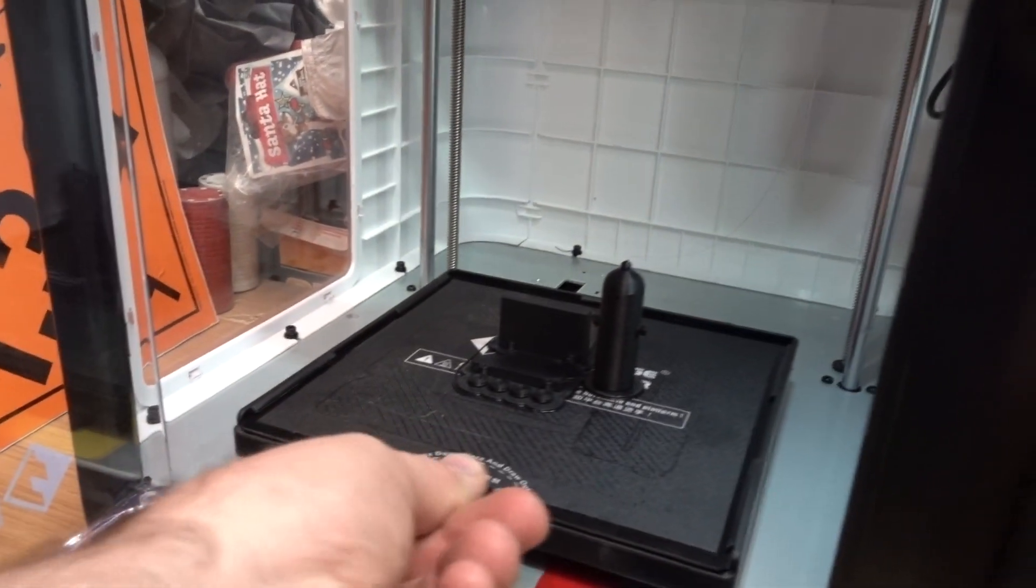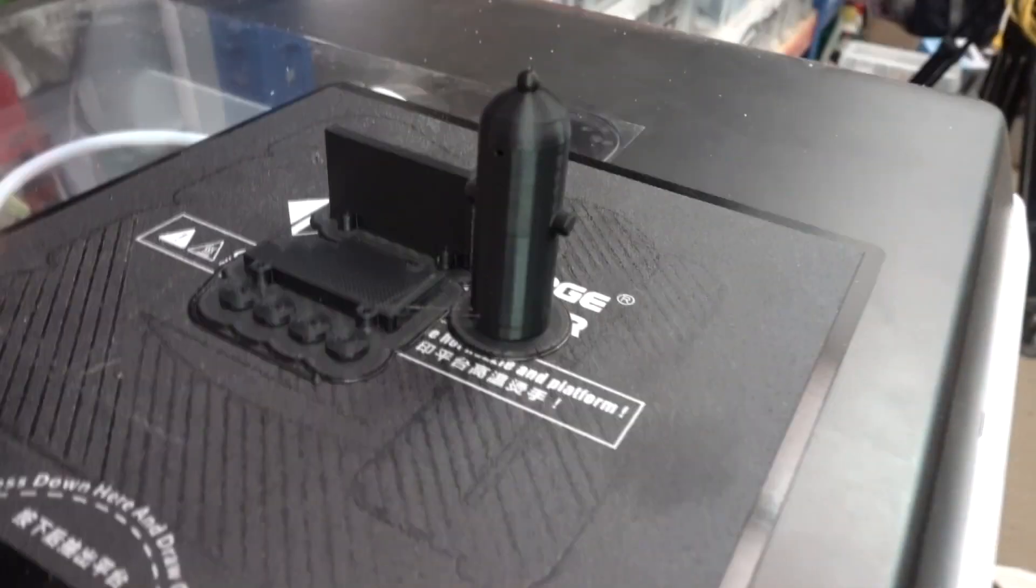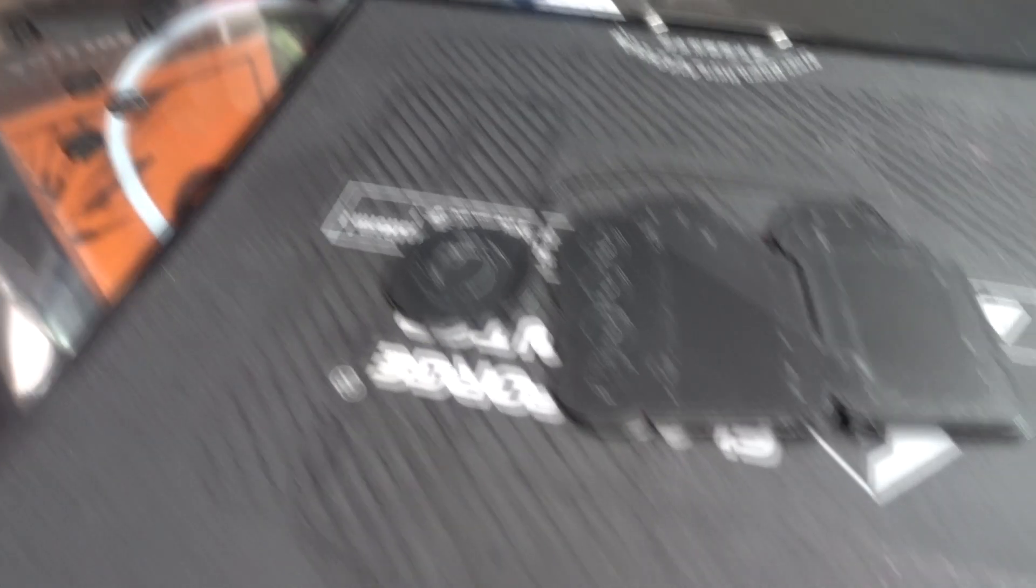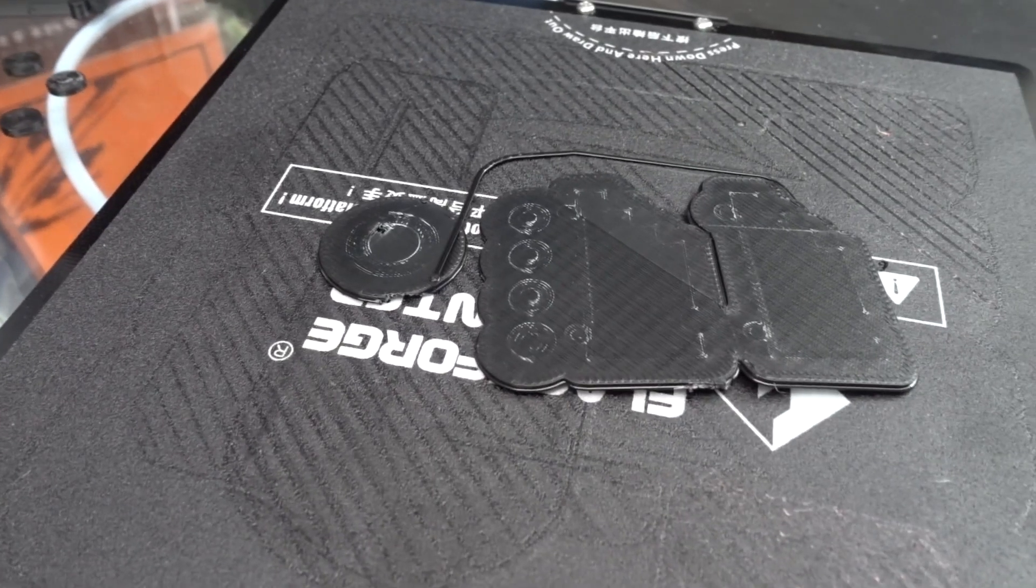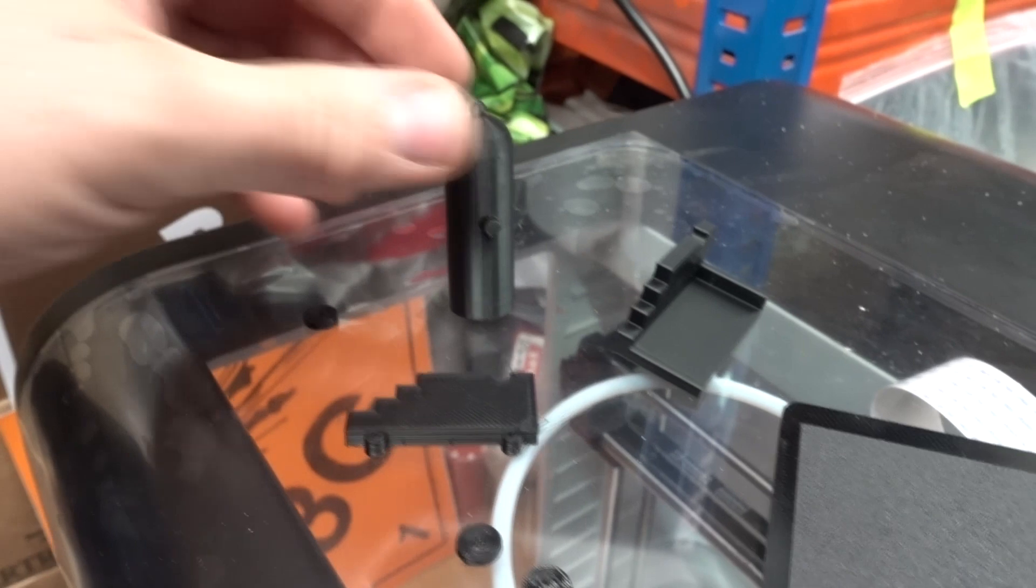Grab my model out, and it's stuck to the platform, so you rip it off the platform. Then it's got this base layer that you just literally just tear off the bottom.